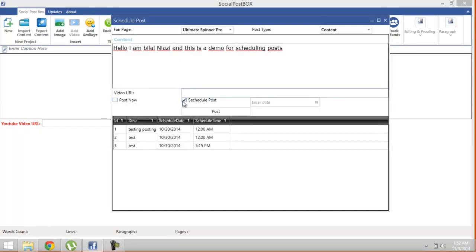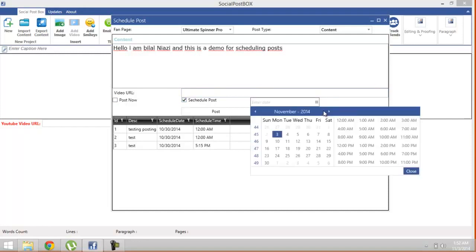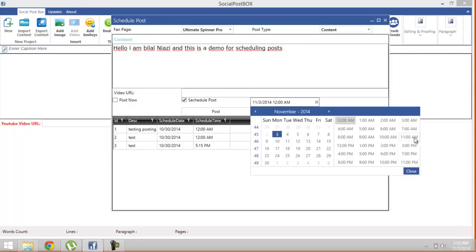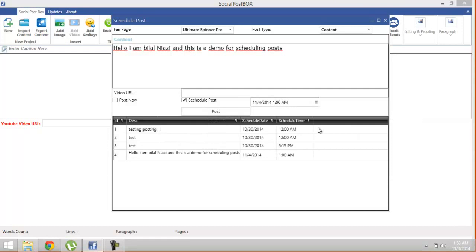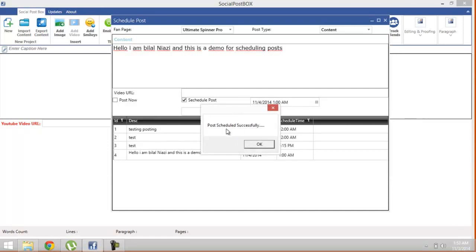Now what's the time? 1:52. I'm gonna just go and enter 1 AM. Post scheduled successfully.